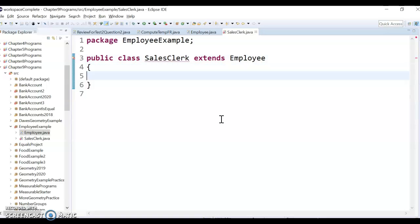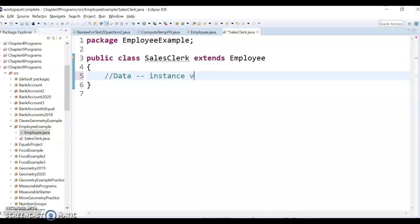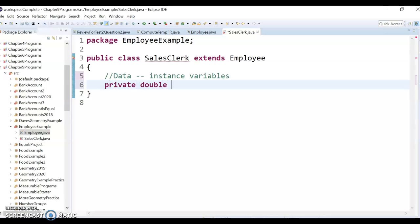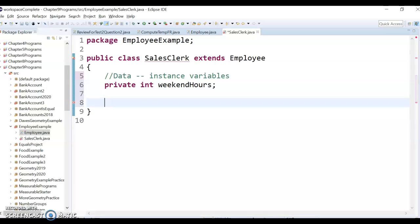And then we're going to do the same thing as before. So we're going to do our data, which is our instance variables. So we're going to do a private int, and it's how many weekend hours we work.